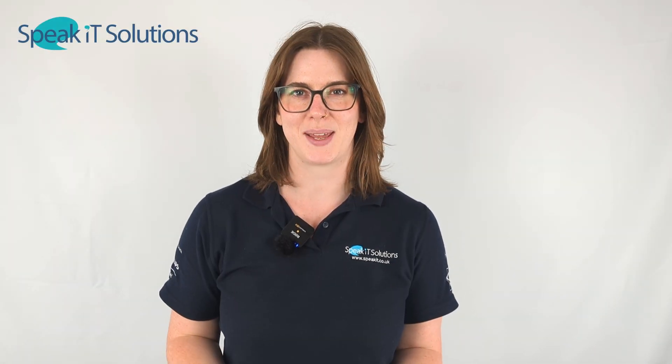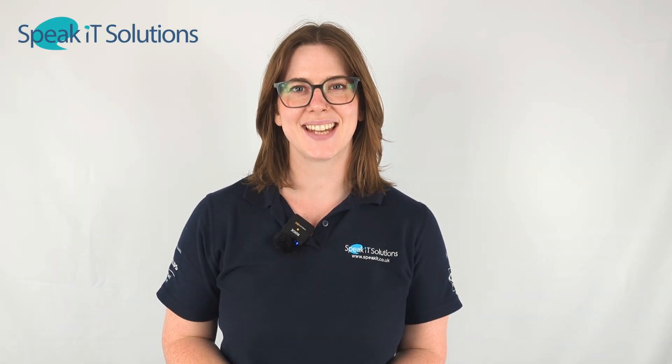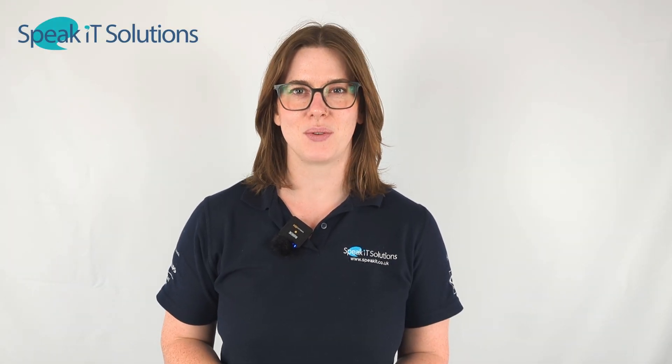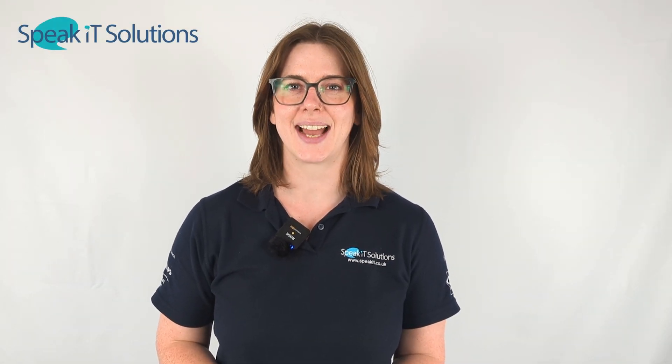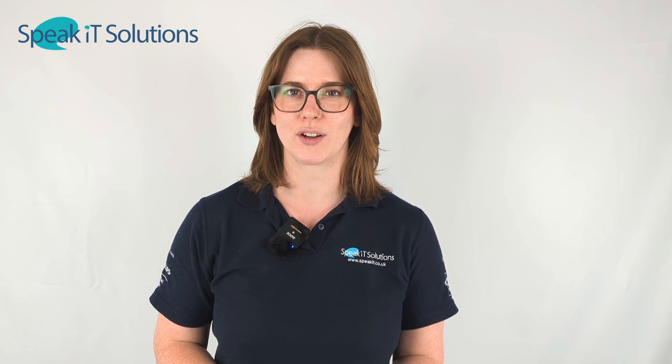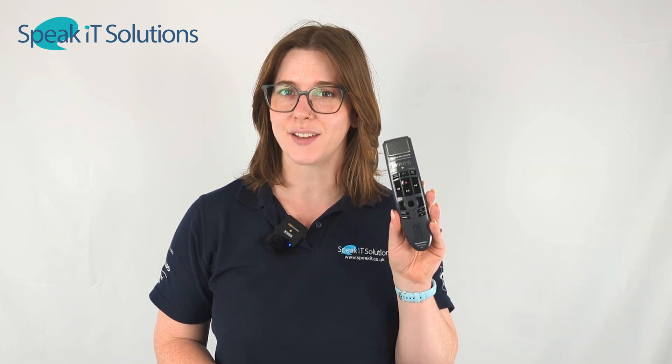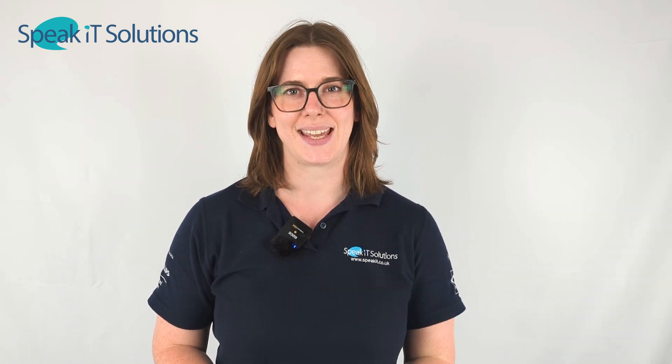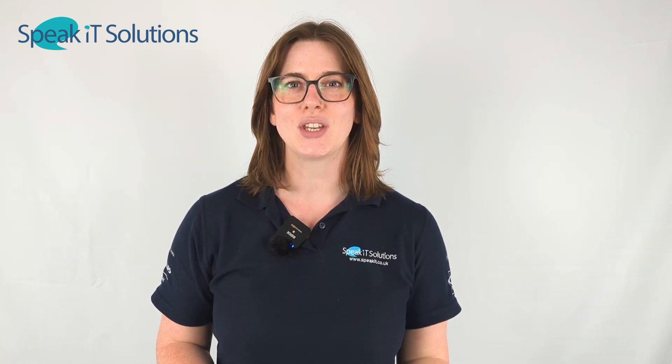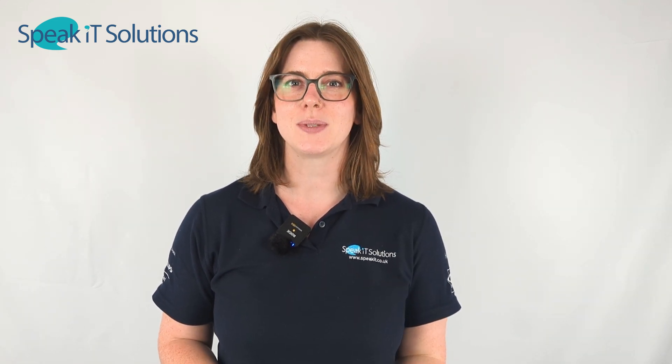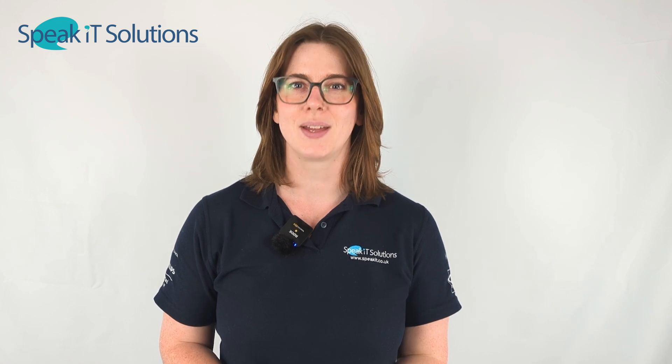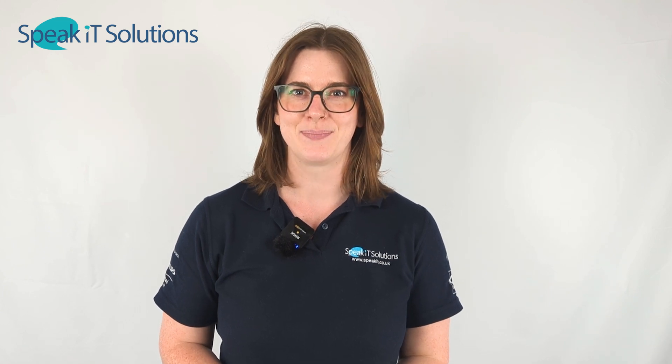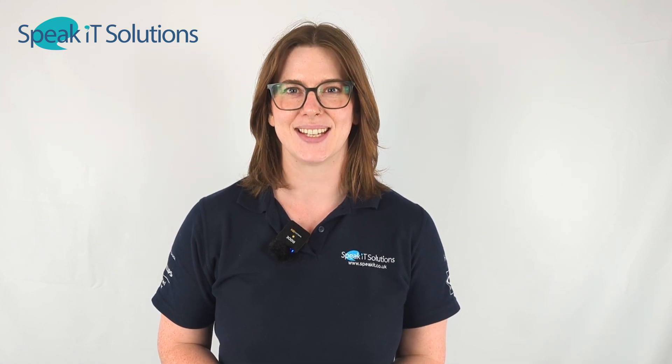Hi, I'm Beth from SpeakIT. Today I'm going to show you how to connect an external microphone, like a Philips speech mic, to your PC so you can use it with the Philips SpeechLive web app to dictate. Let's get started.